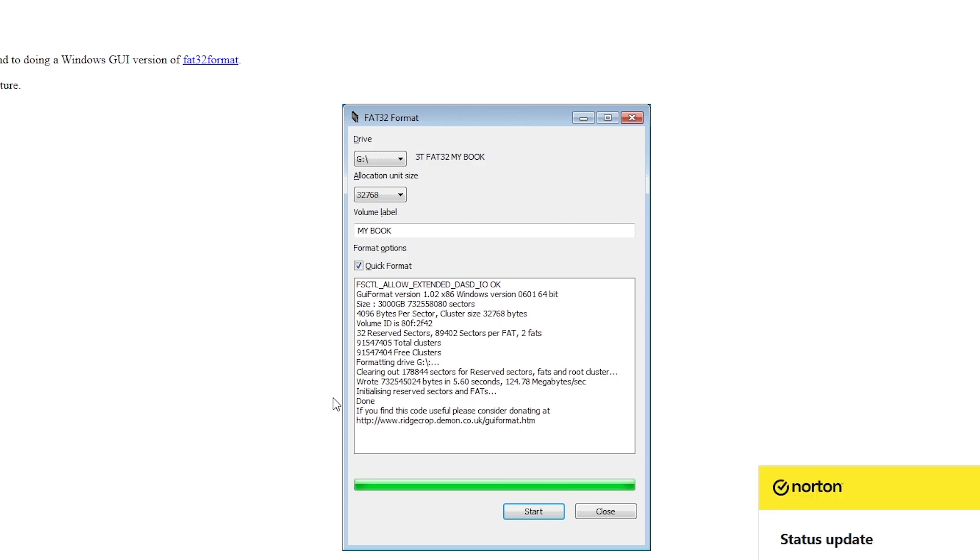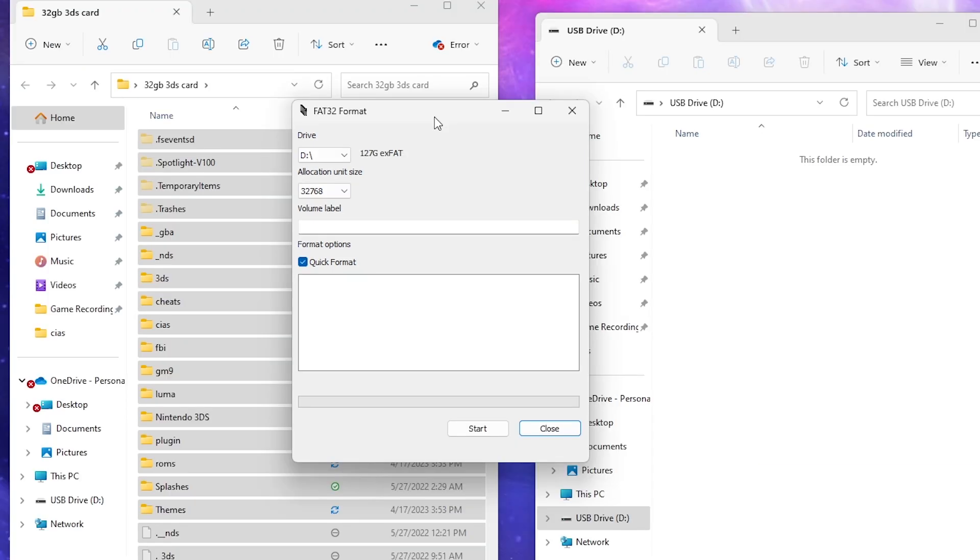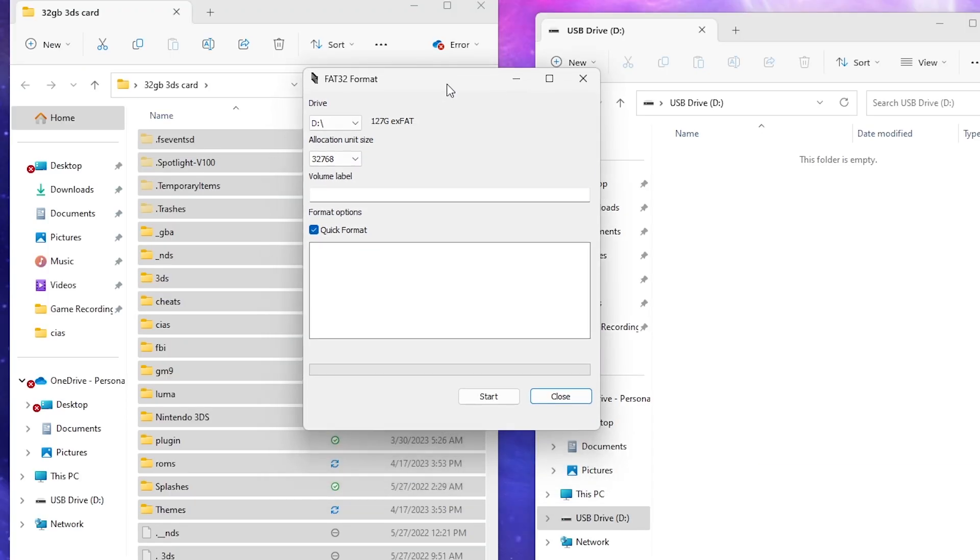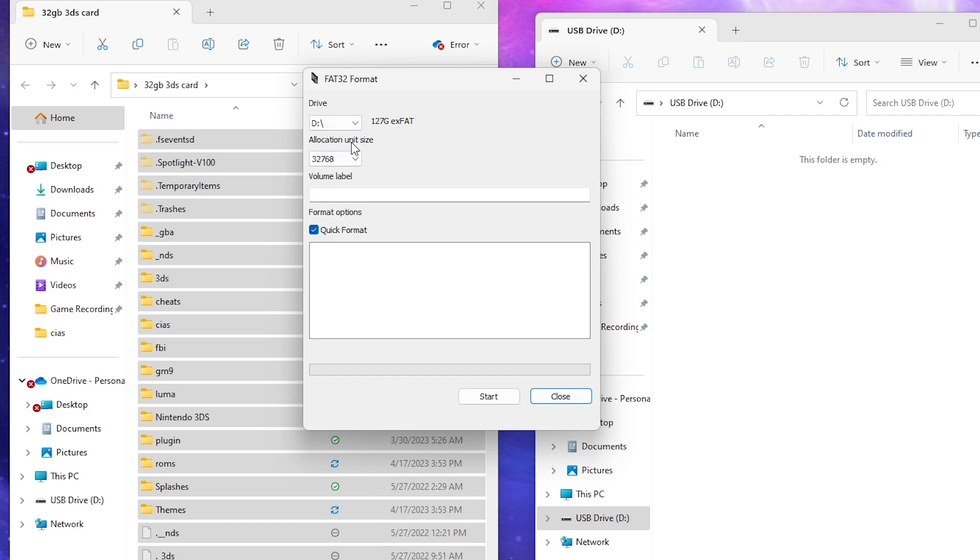We will allow it to make changes and now this FAT32 format application will be brought up. We're going to select the drive that is our new SD card, which is USB drive D for me. We're going to choose the allocation to be 65,536.